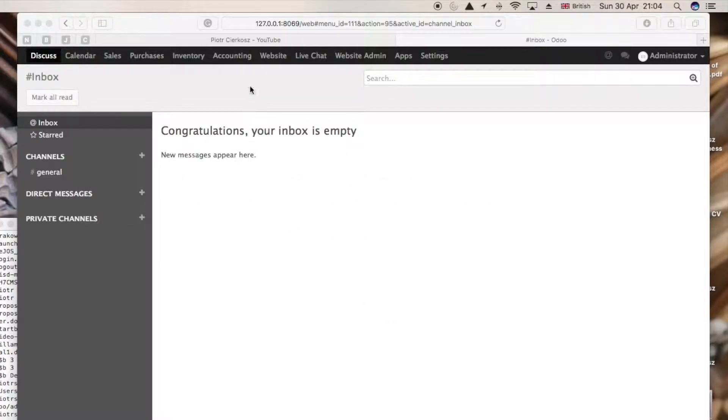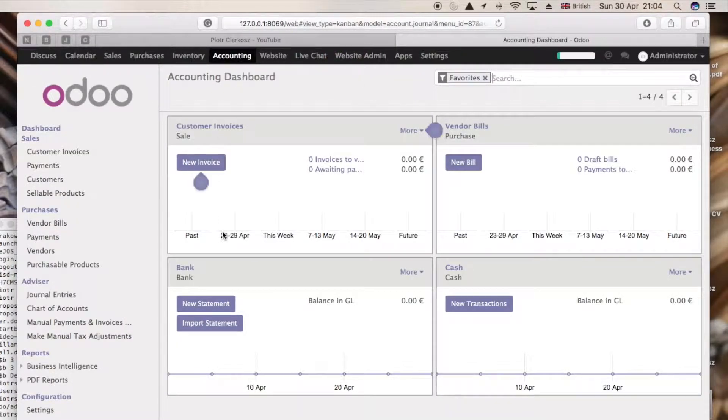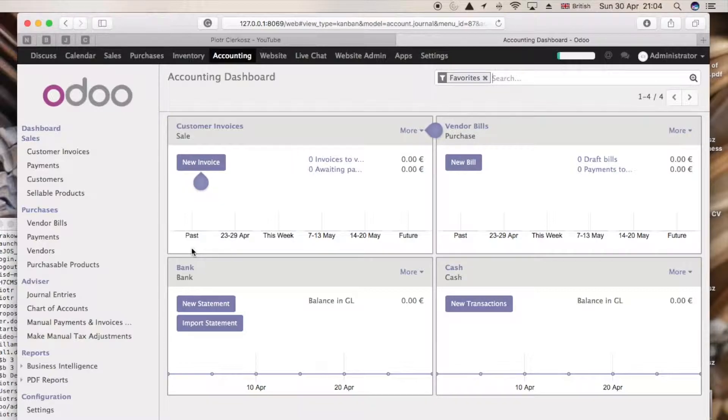Whatever you do with finances, you go into accounting. The standard currency in Odoo is set to be in dollars.